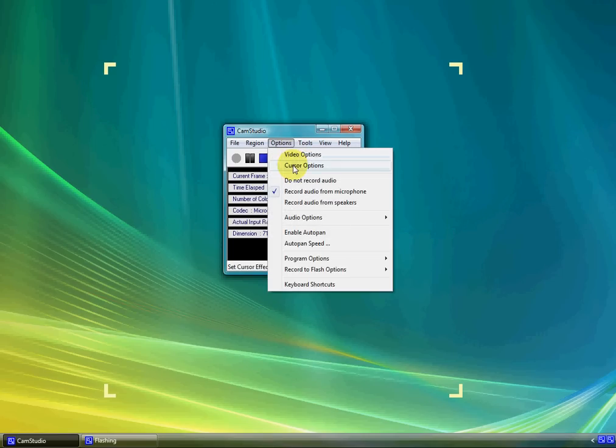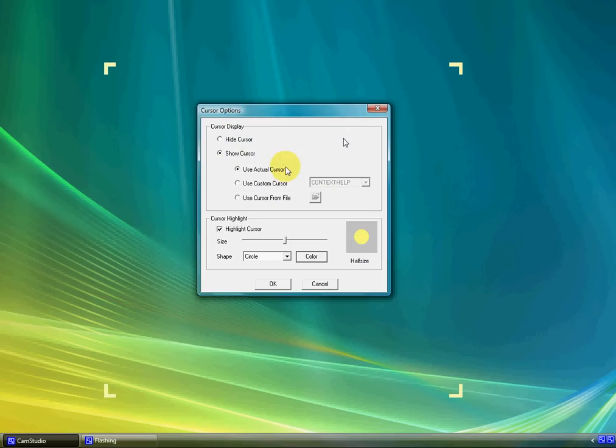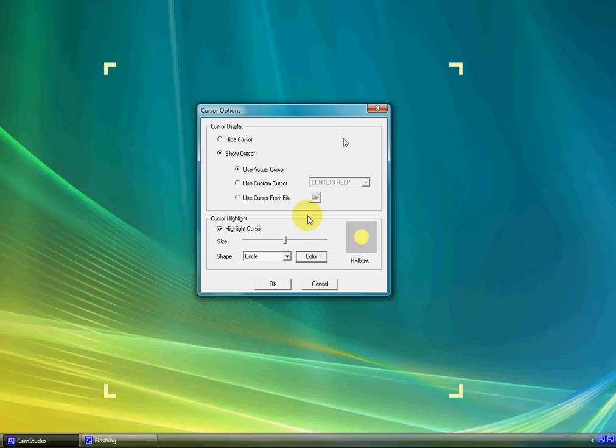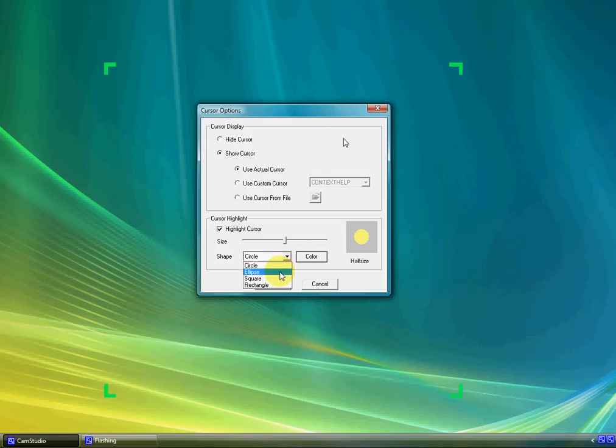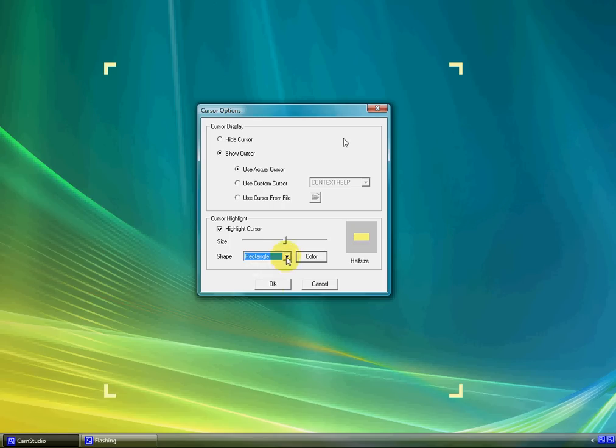And you have Cursor Options. The other cool thing about it is that you can choose, like I'm doing it right now, you can choose to put like a circle, so you can show where your arrow is. And you can choose from a circle to an ellipse, to a square, to a rectangle. But I just leave it to a circle, because that's the easiest way.